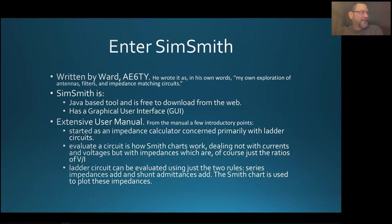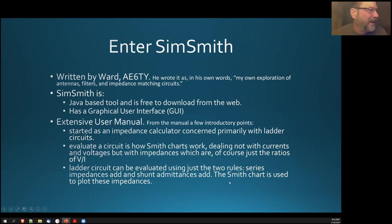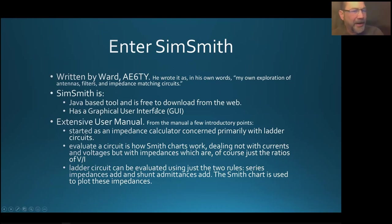So, enter SimSmith. It's written by Ward AE6TR. In his own words, it was an exploration in filters and his learning about matching impedances. It's a Java-based tool, so it should run on Windows, Linux, or Apple. It's got a pretty extensive user manual.